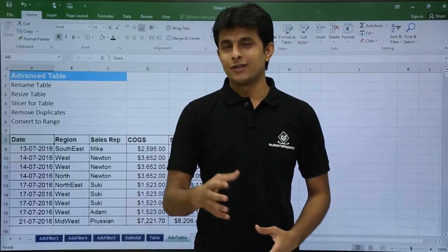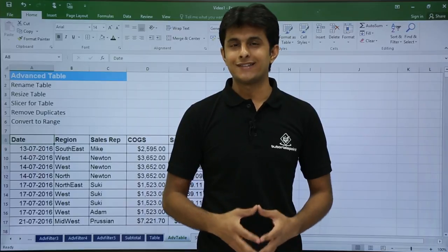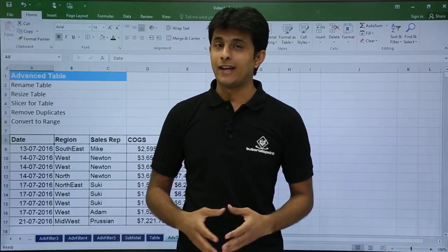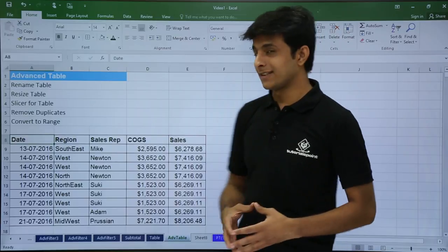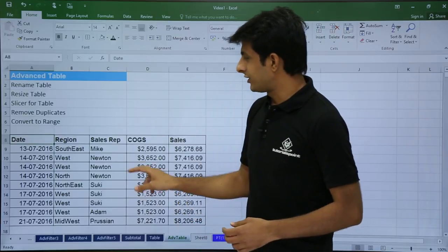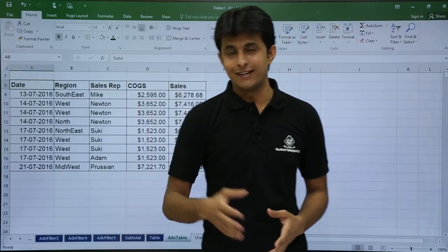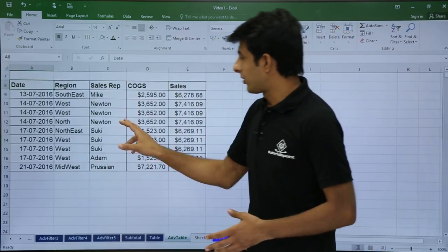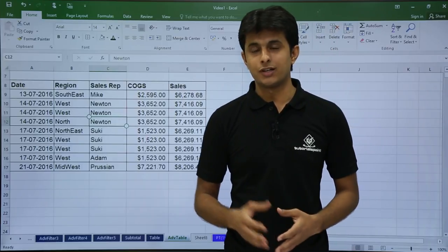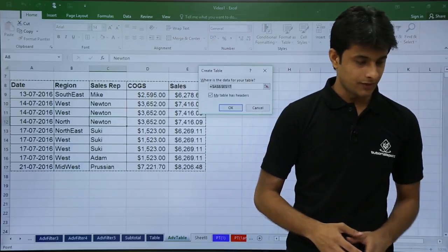In this video we are going to see advanced table features like rename, resize, convert to range, remove duplicates, and how we can use a slicer for a table. If you see on the screen I have some data: date, region, sales rep, COGS and sales. Now if I want to create a table, we have seen how we can create using the shortcut Ctrl+T. So I will press Ctrl+T and press Enter.